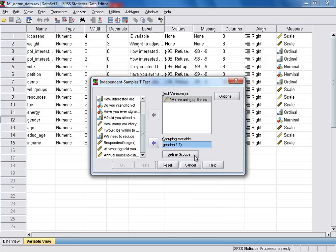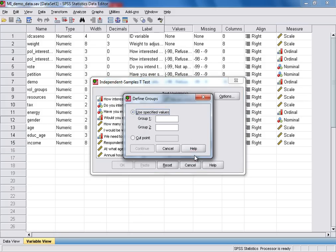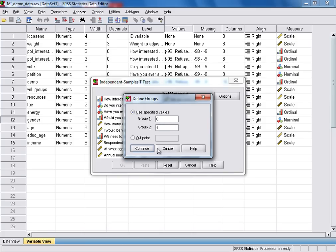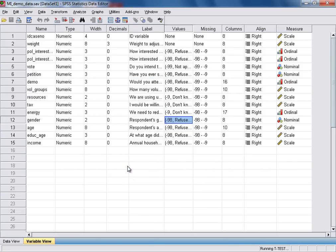We click on Define Groups, and then we enter the numeric code or value that defined each of the two groups. So it was 0 for female respondents and 1 for male respondents. We then click Continue. That's all that we need to do at this stage, so we're now ready to click OK and run the analysis.